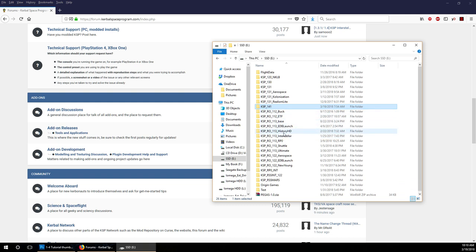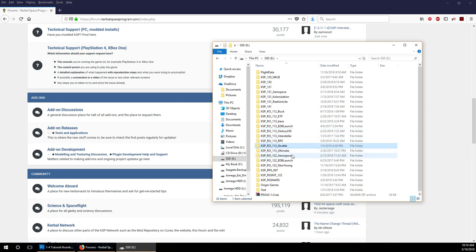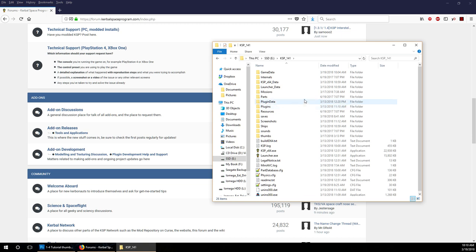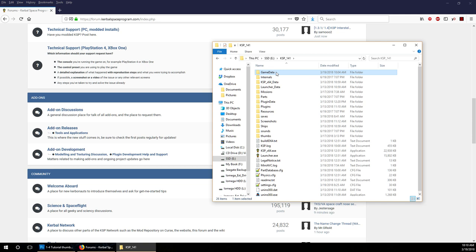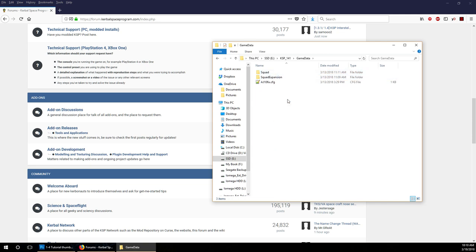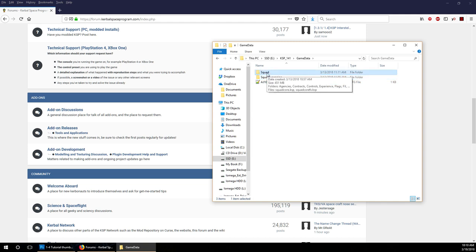I have an install for historical stuff, for interstellar stuff, for the space shuttle and that sort of thing. We are here in KSP 1.4.1 and where we install mods is the game data folder. If you have the DLC, you'll have this folder. If you don't have the DLC, you'll just have this folder.